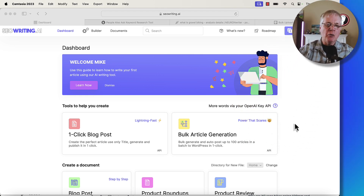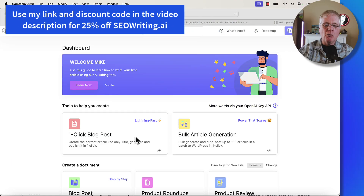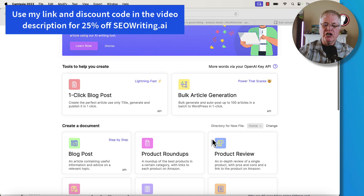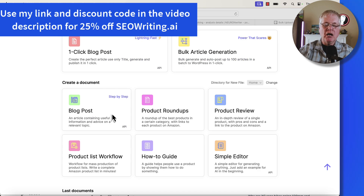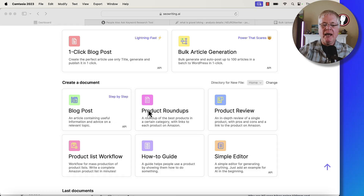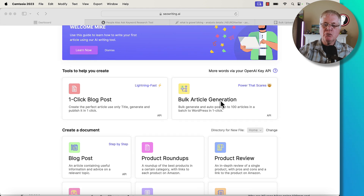In the opening screen of seowriting.ai, you can either do a one-click blog post, bulk article generation, a standard blog post in their step-by-step format, product roundups, product reviews, product lists, how-to guides, and they have a simple editor as well. In this case, we're going to jump right into bulk article generation.